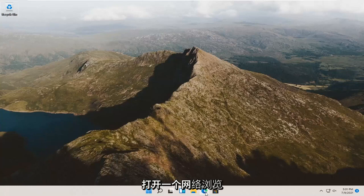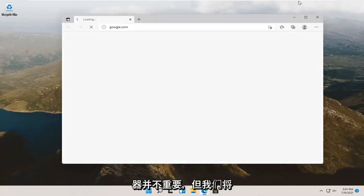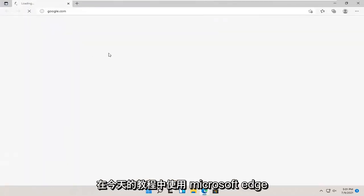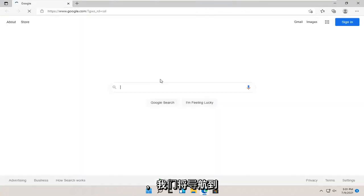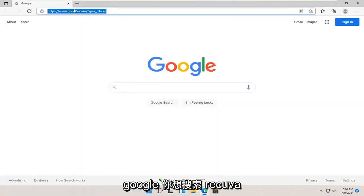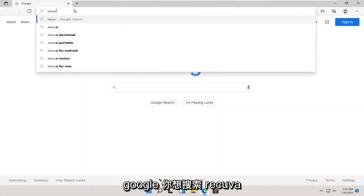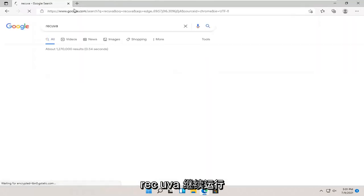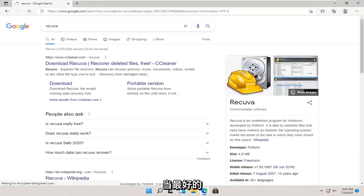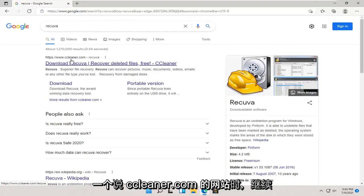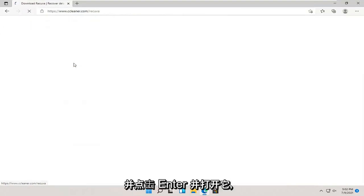We're going to start by opening up a web browser. It doesn't matter which one, but we're going to use Microsoft Edge for today's tutorial, and we're going to navigate over to Google. You want to search for Recuva, R-E-C-U-V-A. Go ahead and hit enter. One of the best matches should be from a site that says ccleaner.com. Go ahead and open this up.